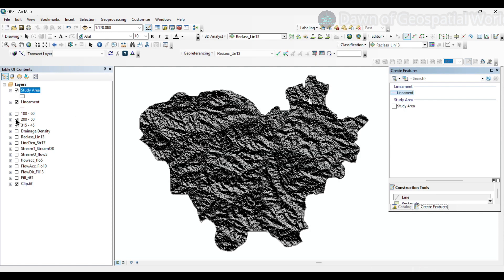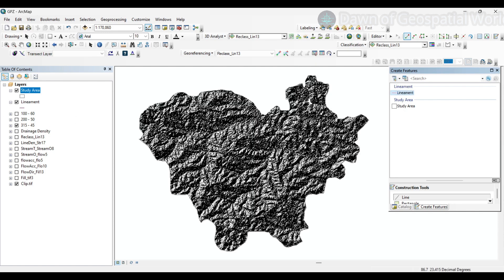Select the construction tool as Line. Now start digitizing the fold and fault lines of the area. Here we have used three different hillshades — we will take all three different hillshades into consideration to digitize the fold and fault lines of the respective area.